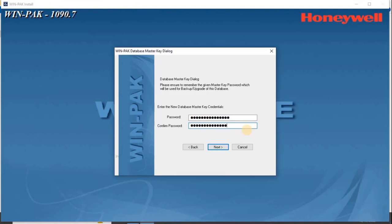Using SQL Server Manager Studio, as well as using WinPak Backup and Restore Utility, click Next to continue.